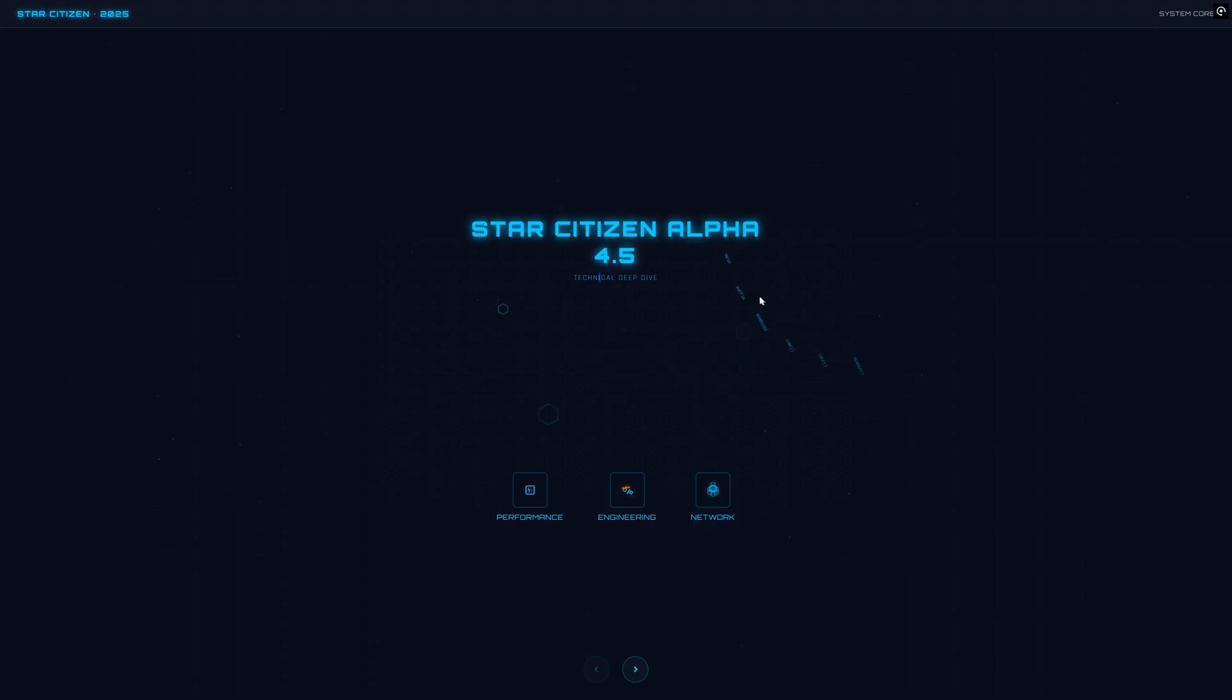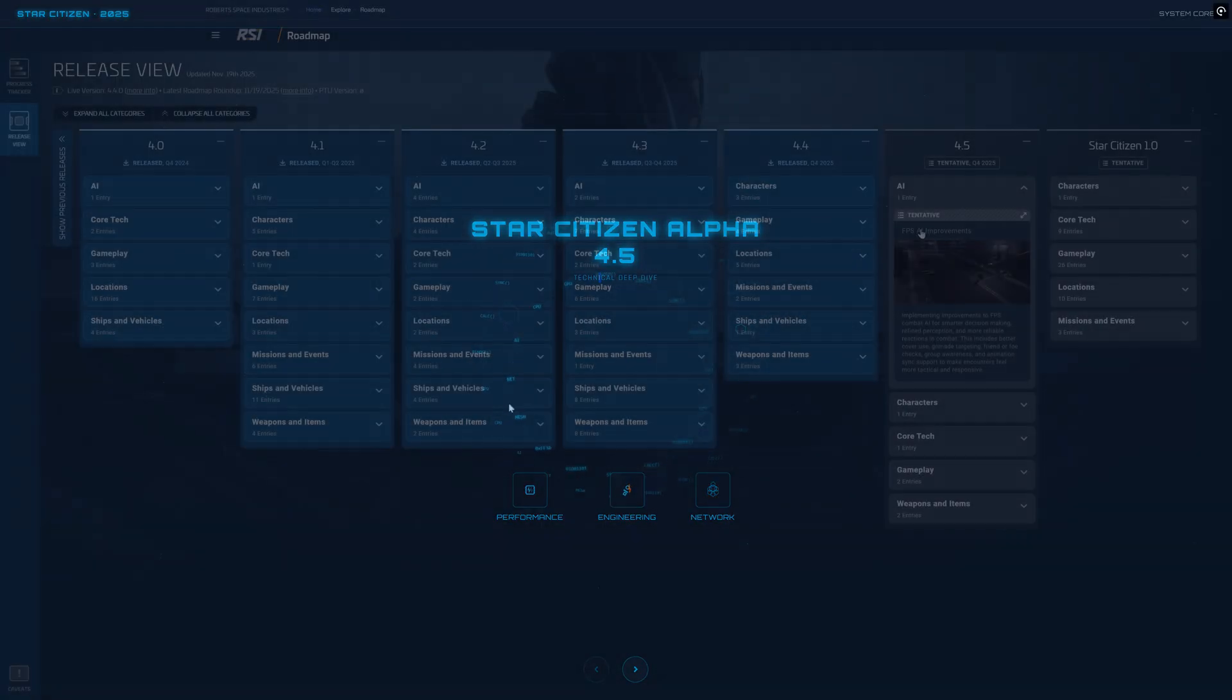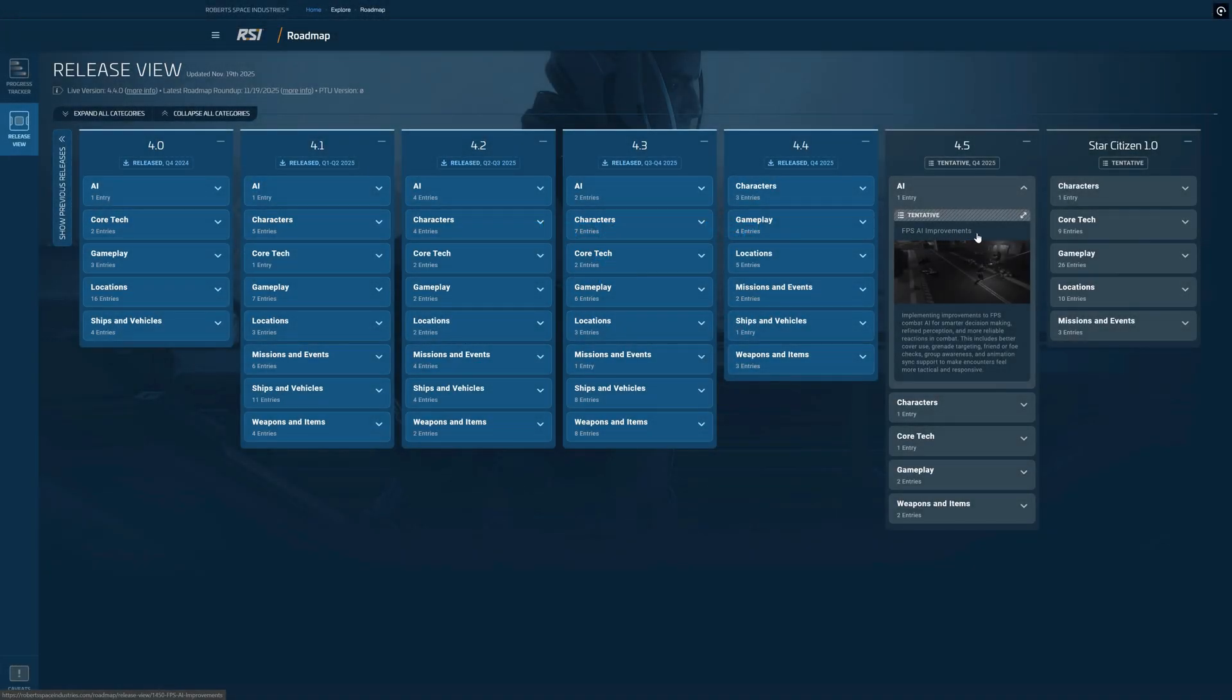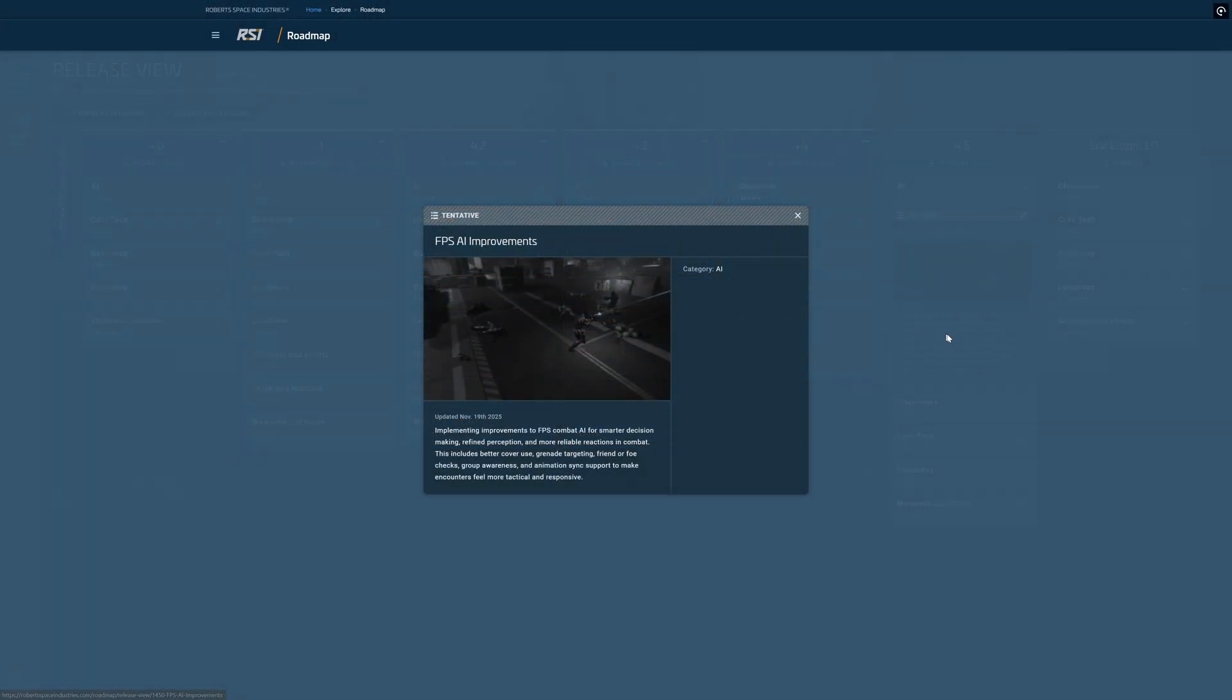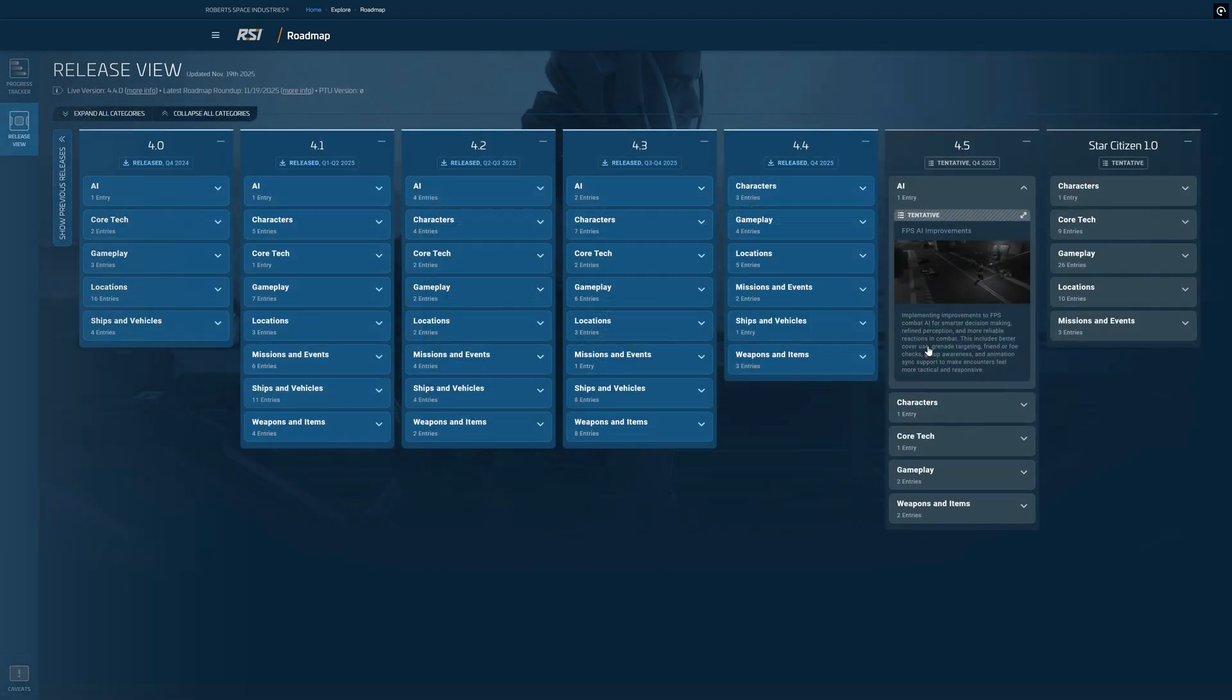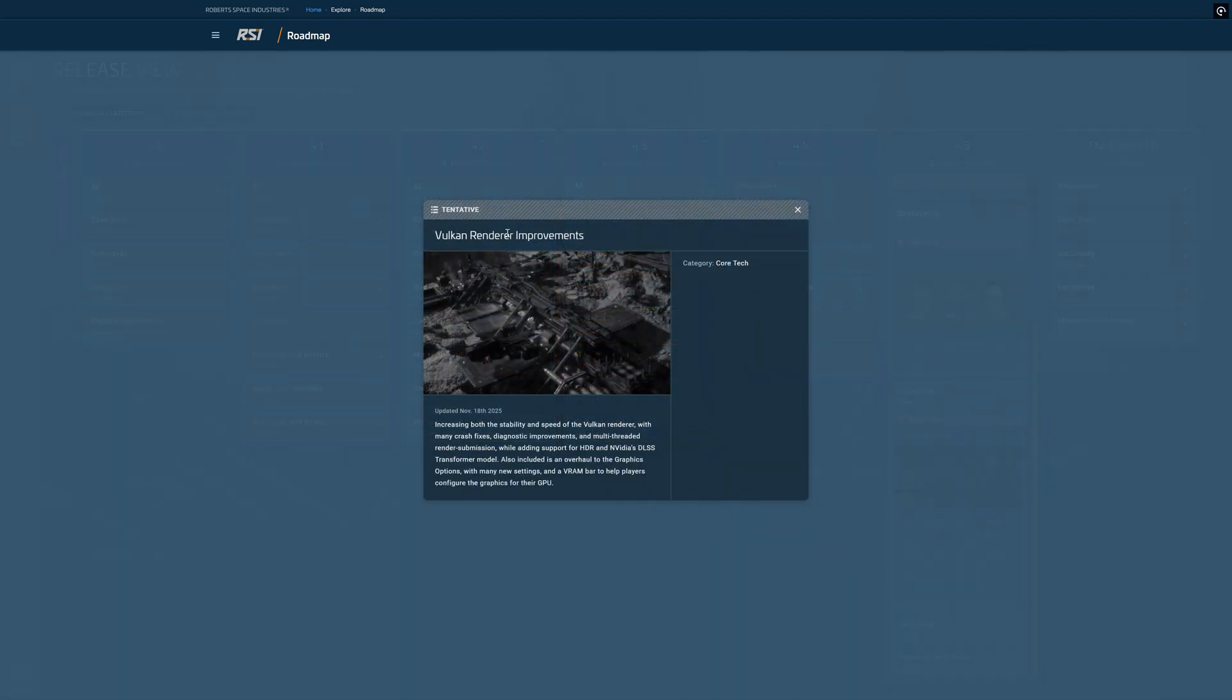Two things are really stealing the spotlight: the full switch to the Vulcan API and the start of a new generation of NPC AI. But before we start, let's talk, why am I making this video today?